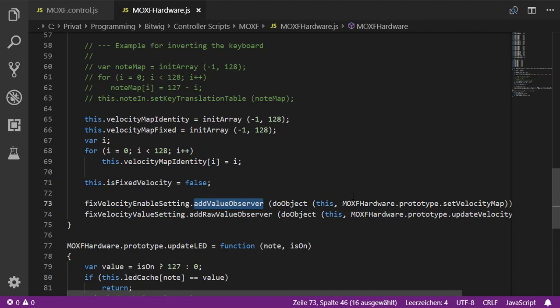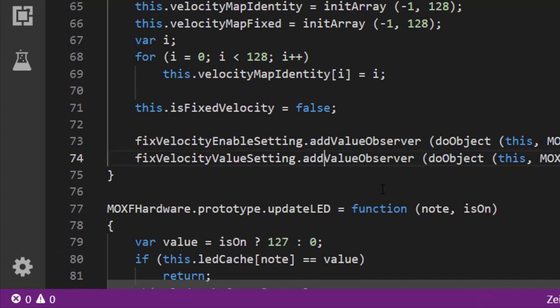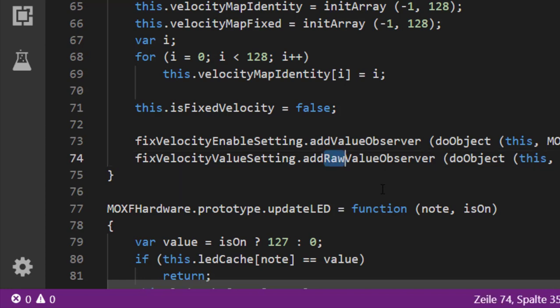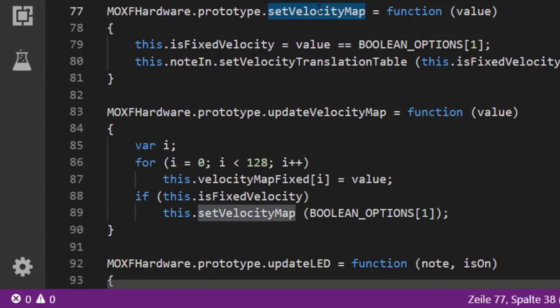We register two callback functions: one for when the user changes the enabled setting, and one to update the velocity map when the value changes. Note that I use `getRawValueObserver` here instead of `getValueObserver` — the value observer returns a value between 0 and 1, which can introduce rounding errors when mapping to 0–127, so raw values give us the raw numbers directly.